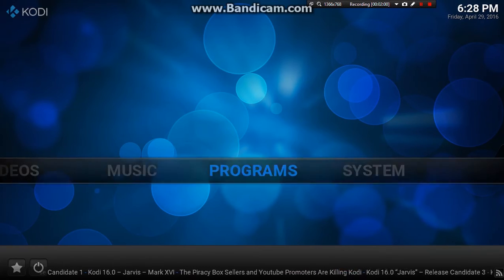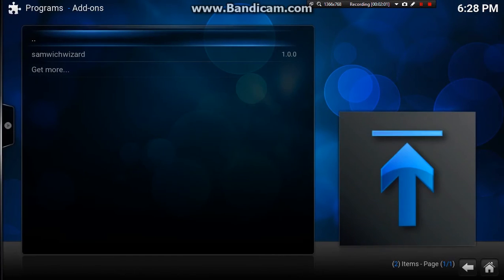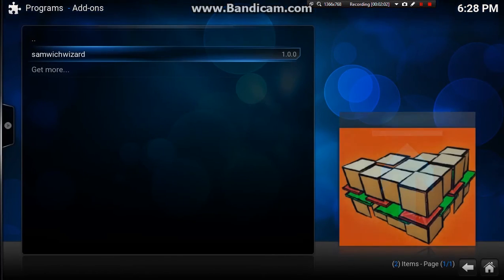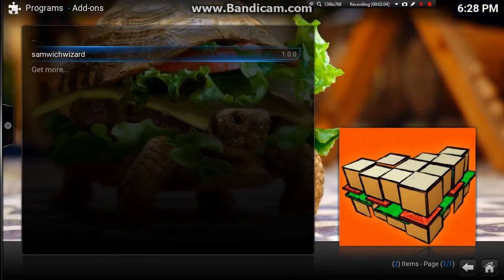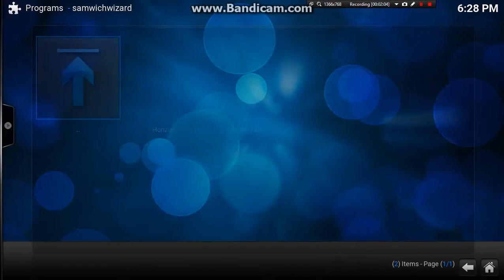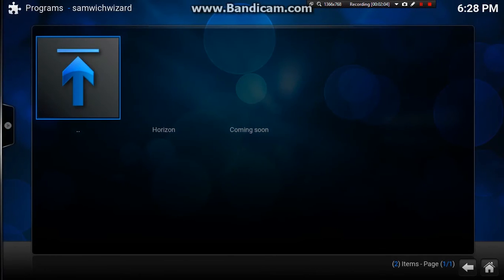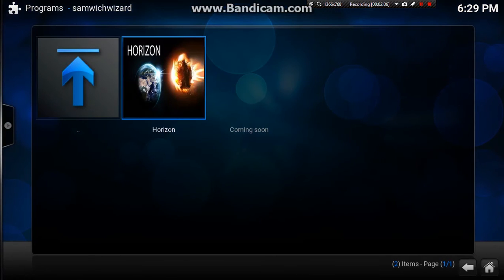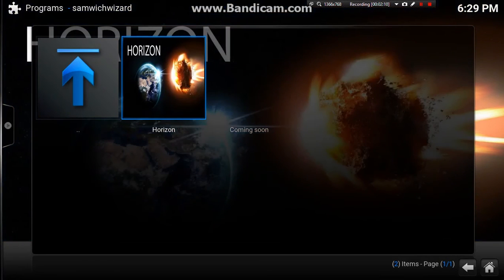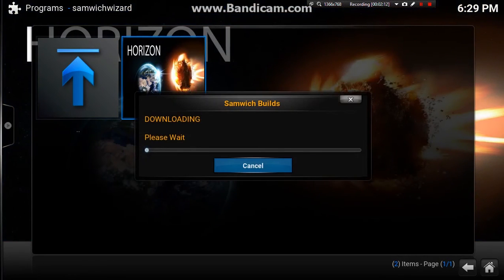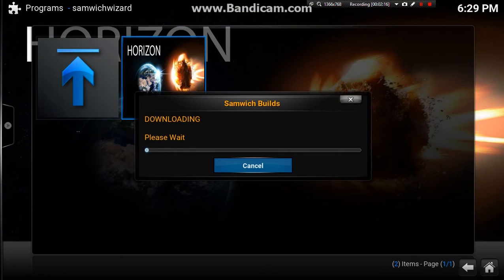So what we want to do is go to programs, down to sandwich wizard. And my build I've created is called Horizon. So we just want to go ahead and enter that. And that should download my build Horizon.